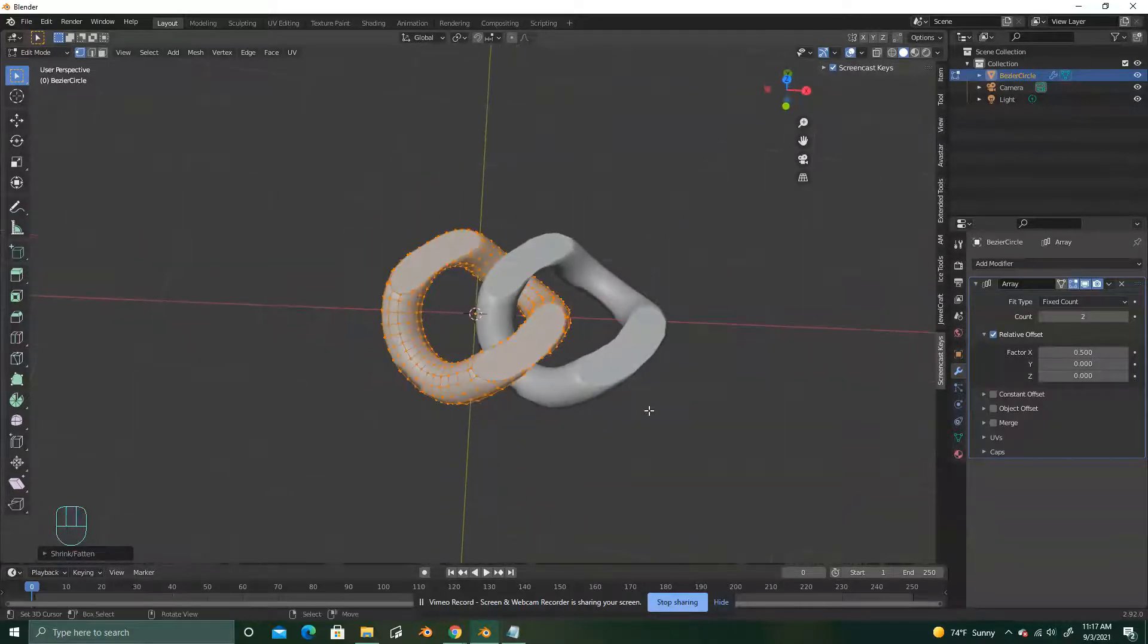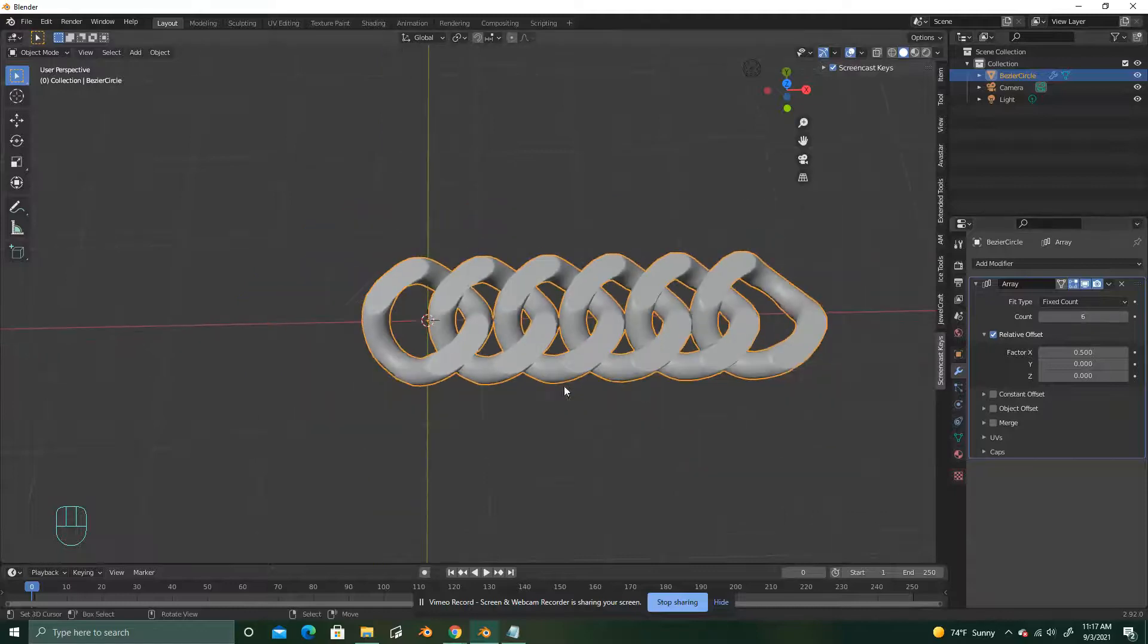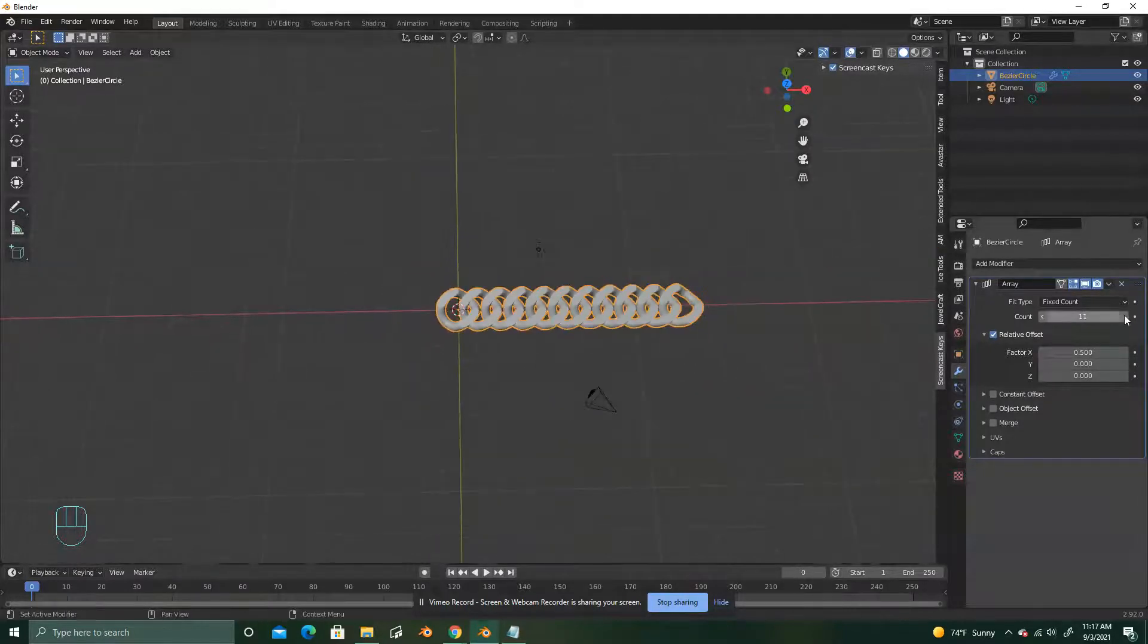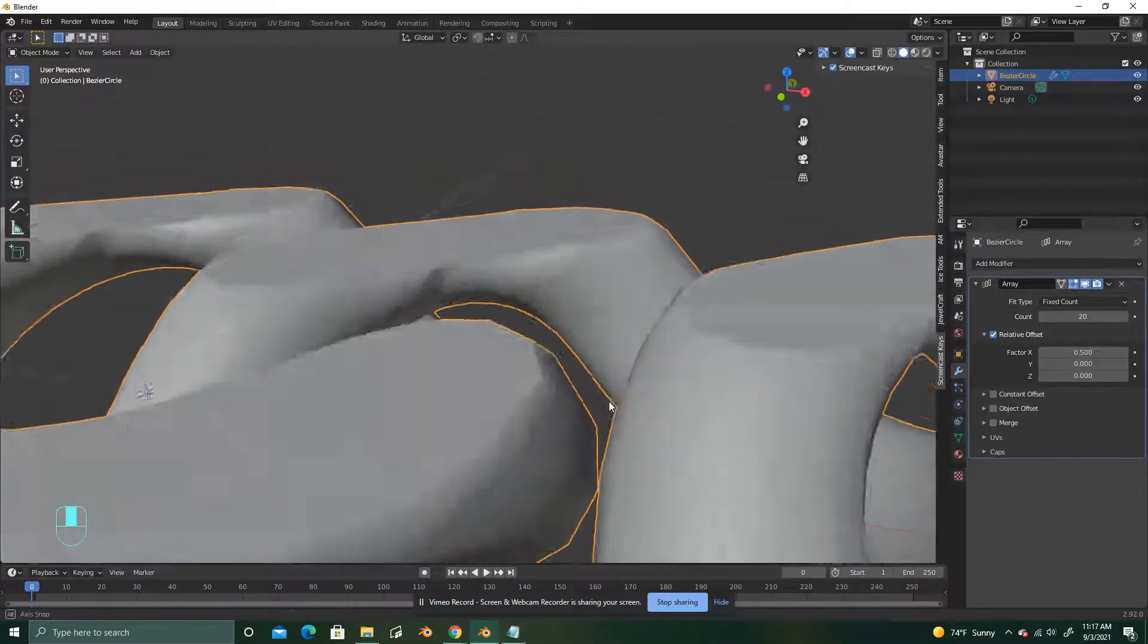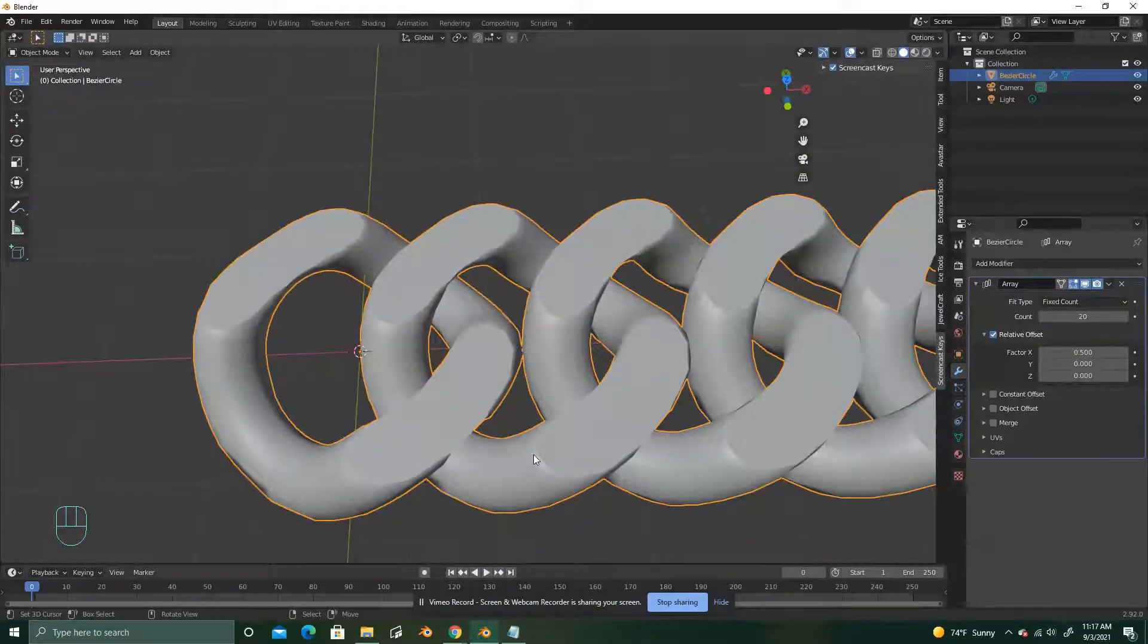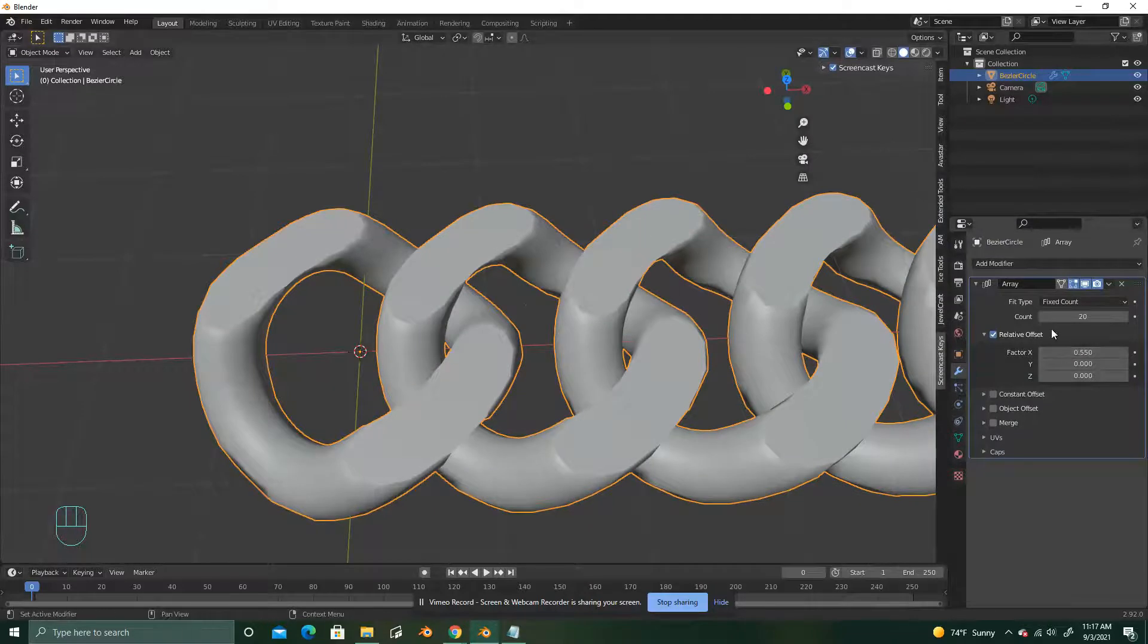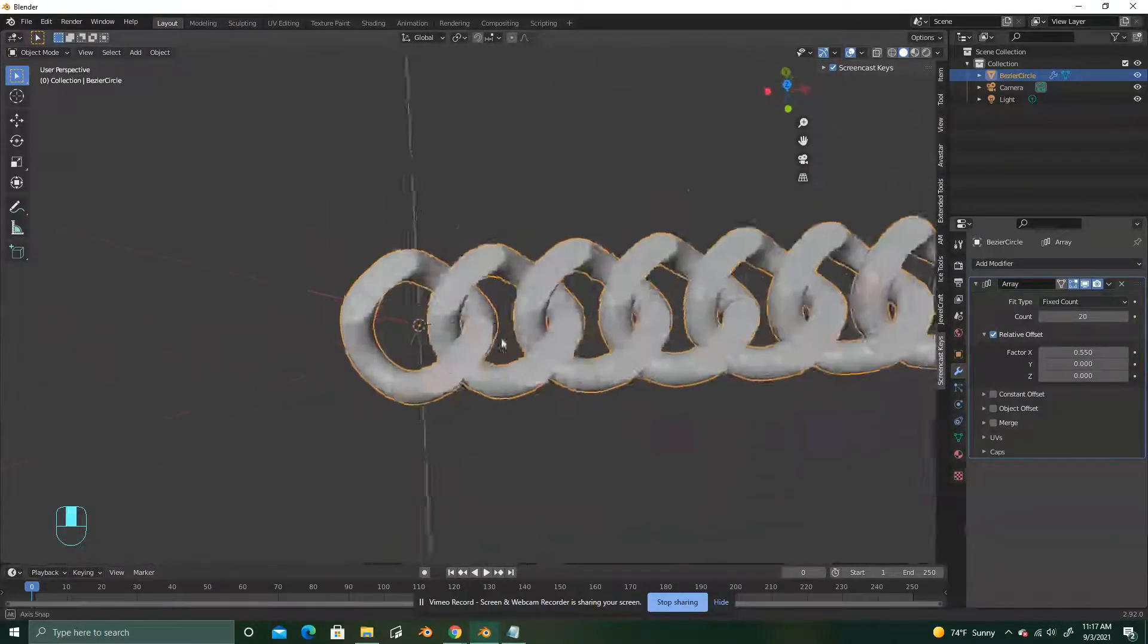I think that's good. And you're just going to up the count. If it's starting to touch here, you don't really want that. So you can adjust your factor. Let's do 5.5 for this. That's pretty decent. Nothing's really touching there. Nothing's touching at all.